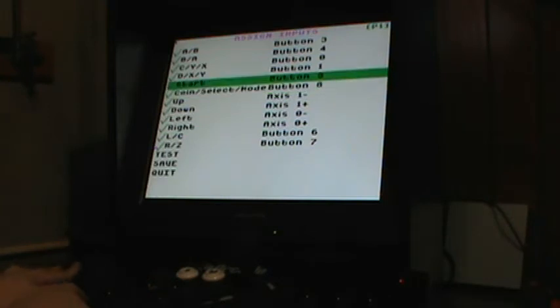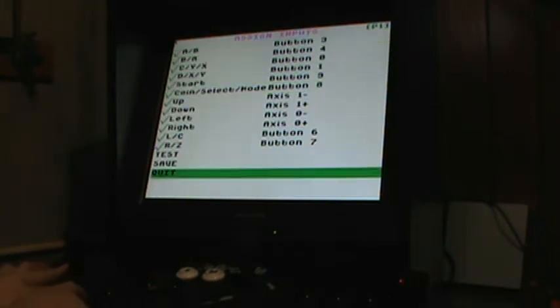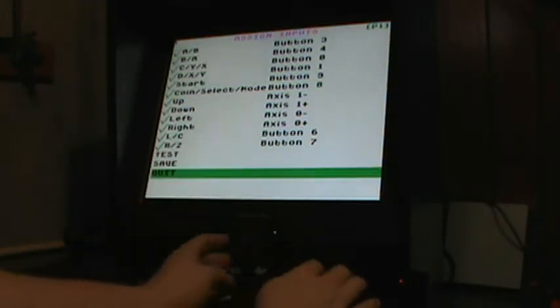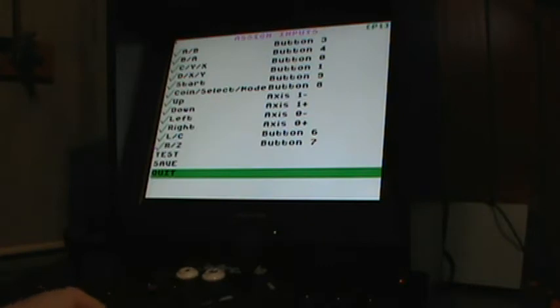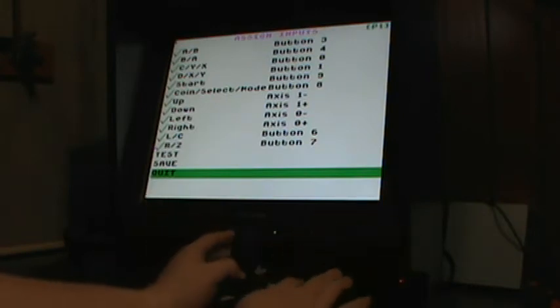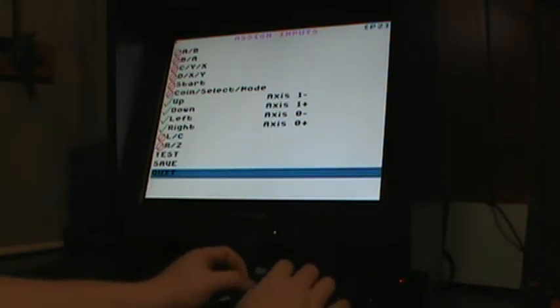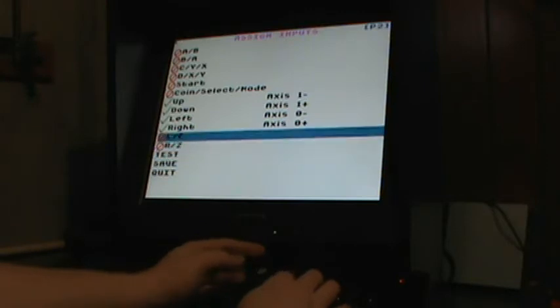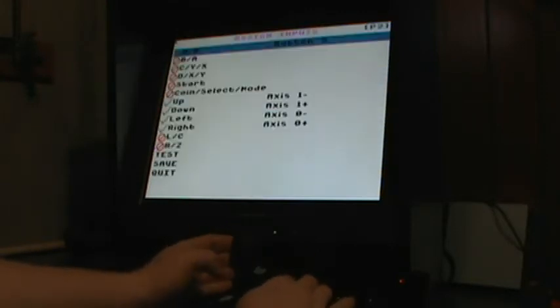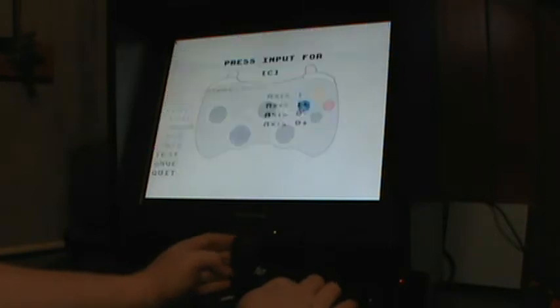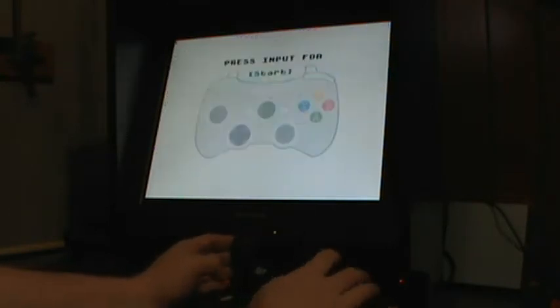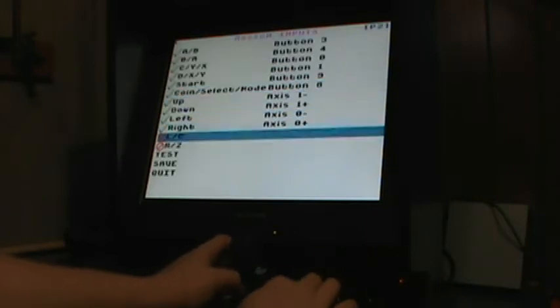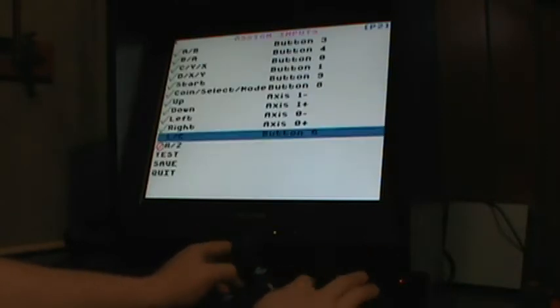And that will assign the inputs for player 1. Now for player 2, you go to the player 2 joystick here. Press something, anything, and then basically go through and map everything the way we did with joystick for player 1.